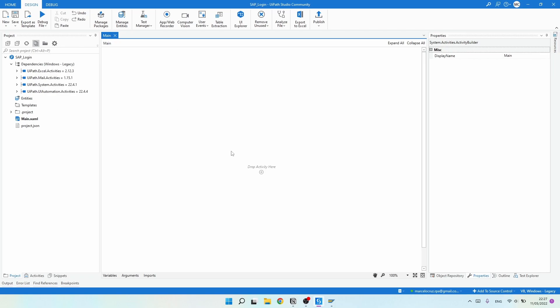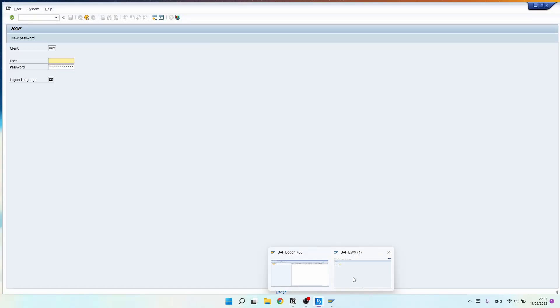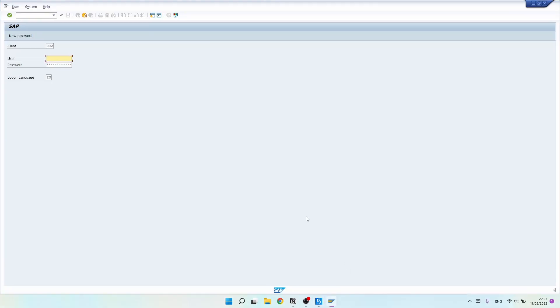Before starting to create the automation, we need to enable SAP GUI scripting so that UiPath can automate SAP. We need to enable SAP GUI scripting on both the client side and the server side.